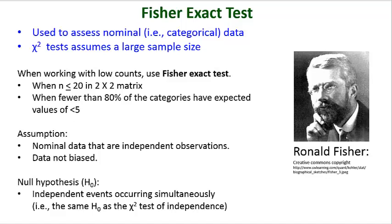The assumptions of the Fisher's exact test are the same as those for the chi-square. You have nominal data that are independent and that you have no bias.